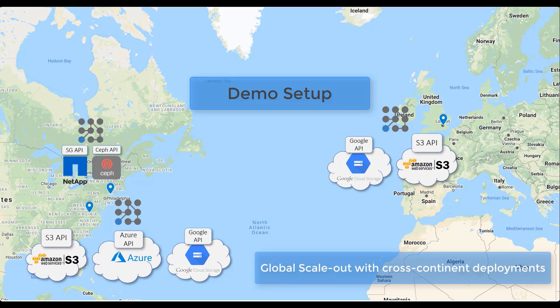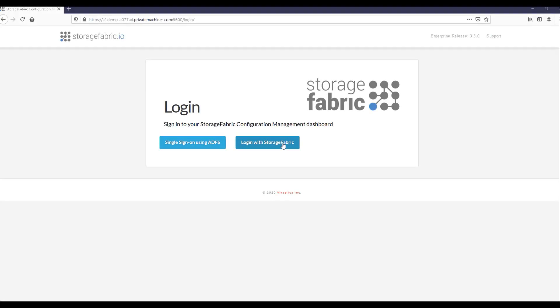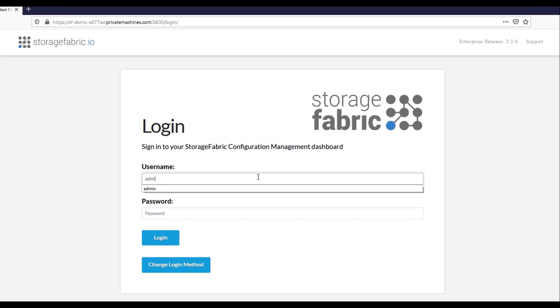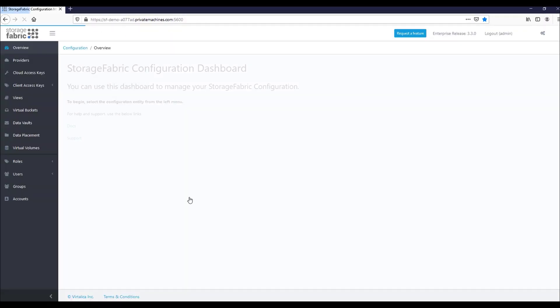This demo showcases how Storage Fabric offers unified endpoints for simultaneous access to multiple on-prem and cloud storage providers and enforces enterprise-wide data governance and access control.